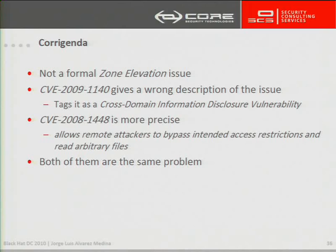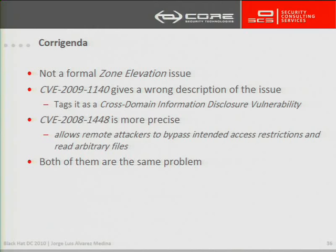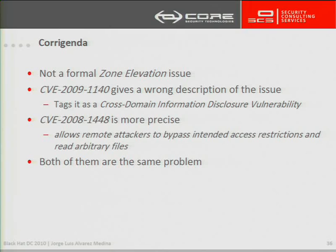When we started publishing this line of attacks, we had not the full knowledge of what was really going on because, as Internet Explorer is a closed source product, it's not easy to see what is happening behind the scenes. So we were learning more and more about this problem as time was passing. So in the first CVE that was published, it was treated as if it was a zone elevation issue. And as we saw, it is not. There is no zone elevation. We are not elevating anything. It's just intended functionality, abused in a way.